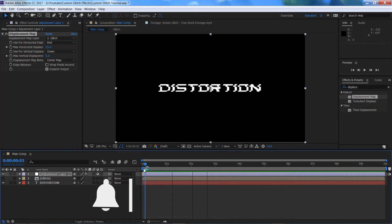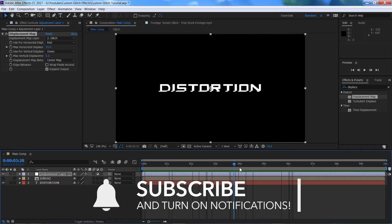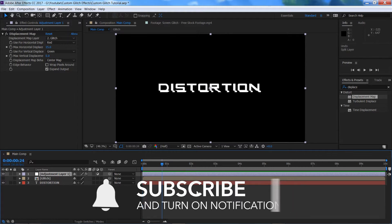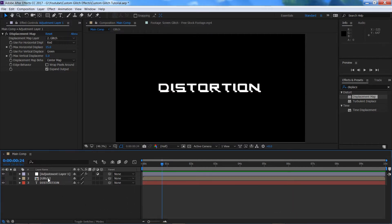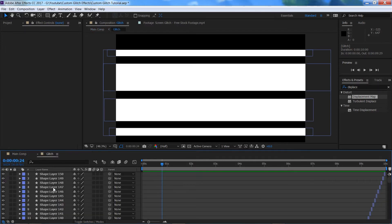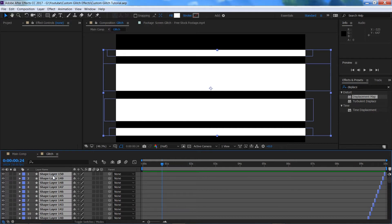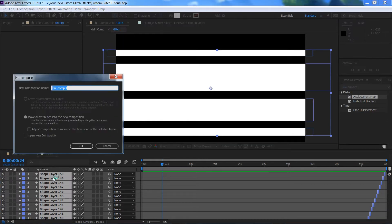If you want to stop there, that's all you need — you can end the tutorial here. But I'm going to take this even further. Go into the glitch composition by double-clicking it, select all shape layers with Control A, pre-comp them again with Control Shift C, and call this one 'bars'.